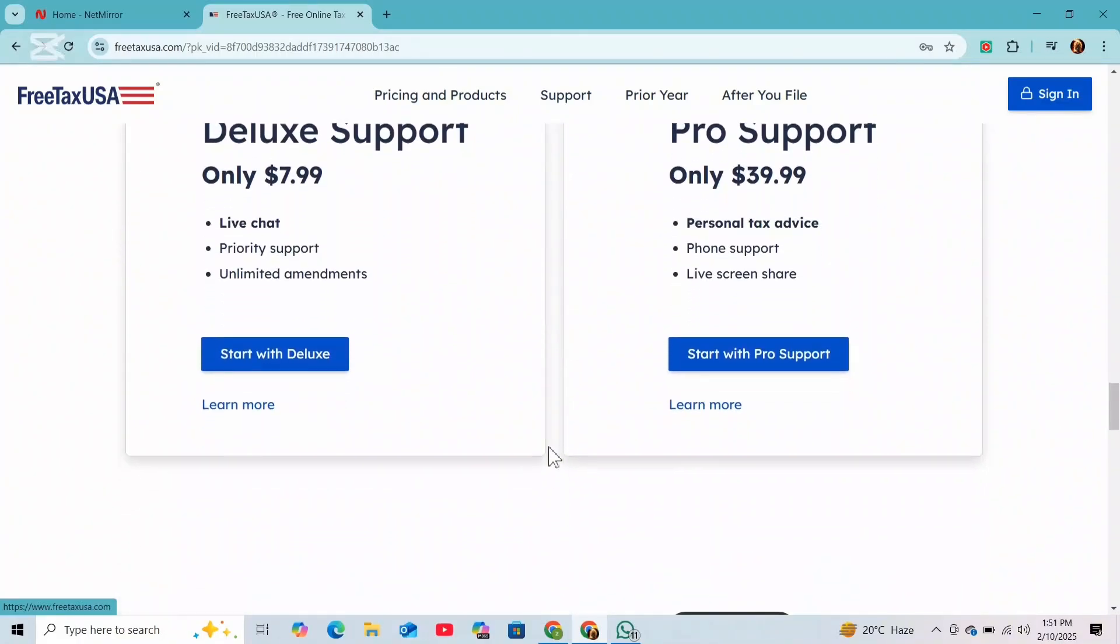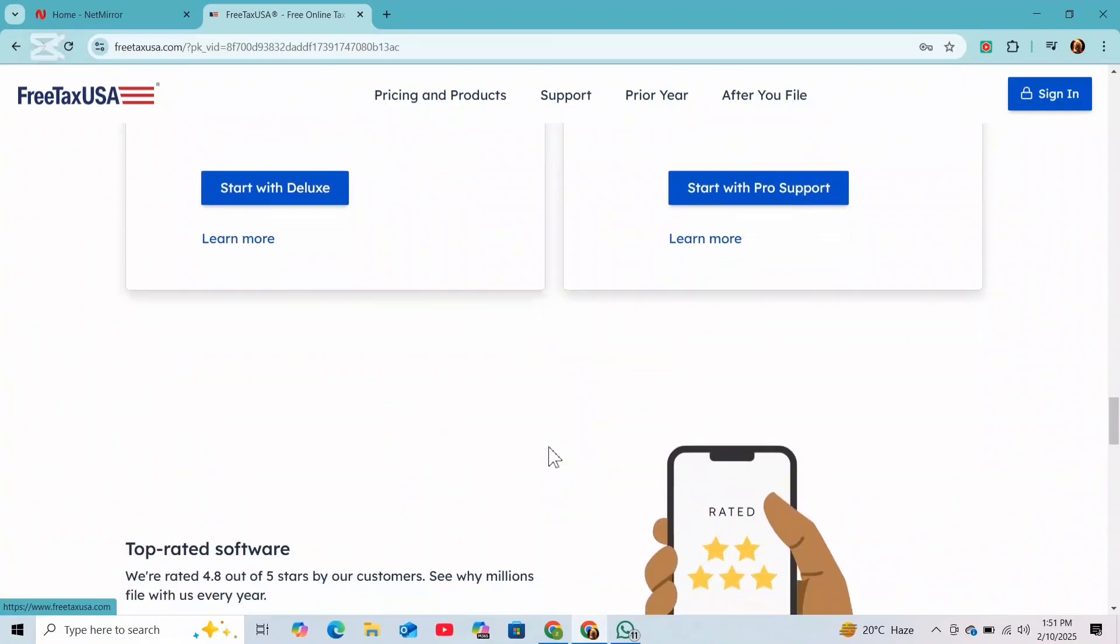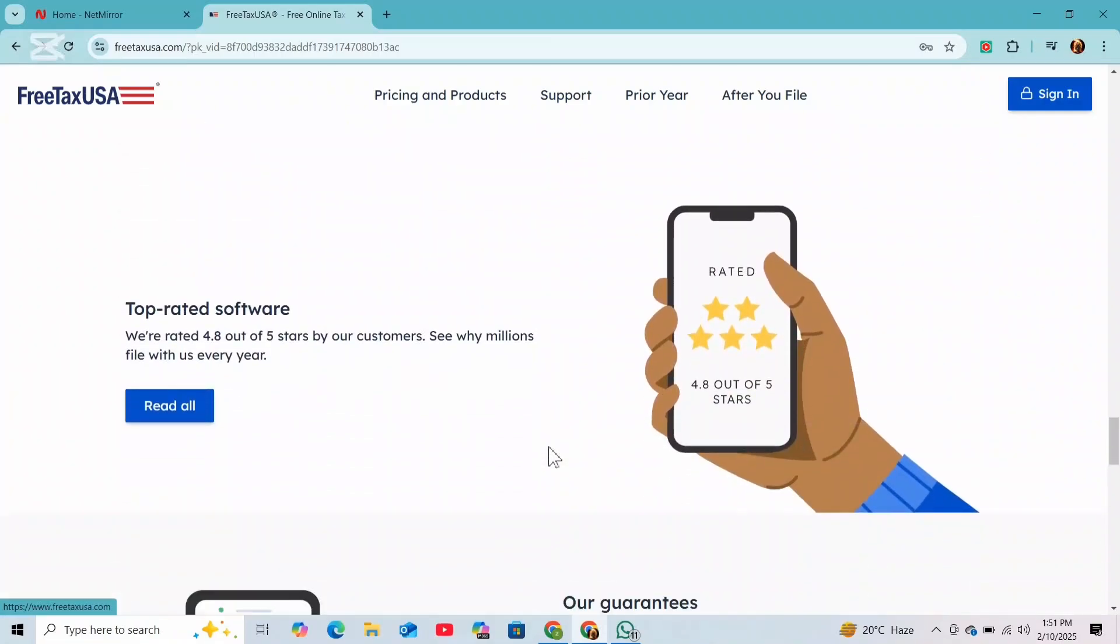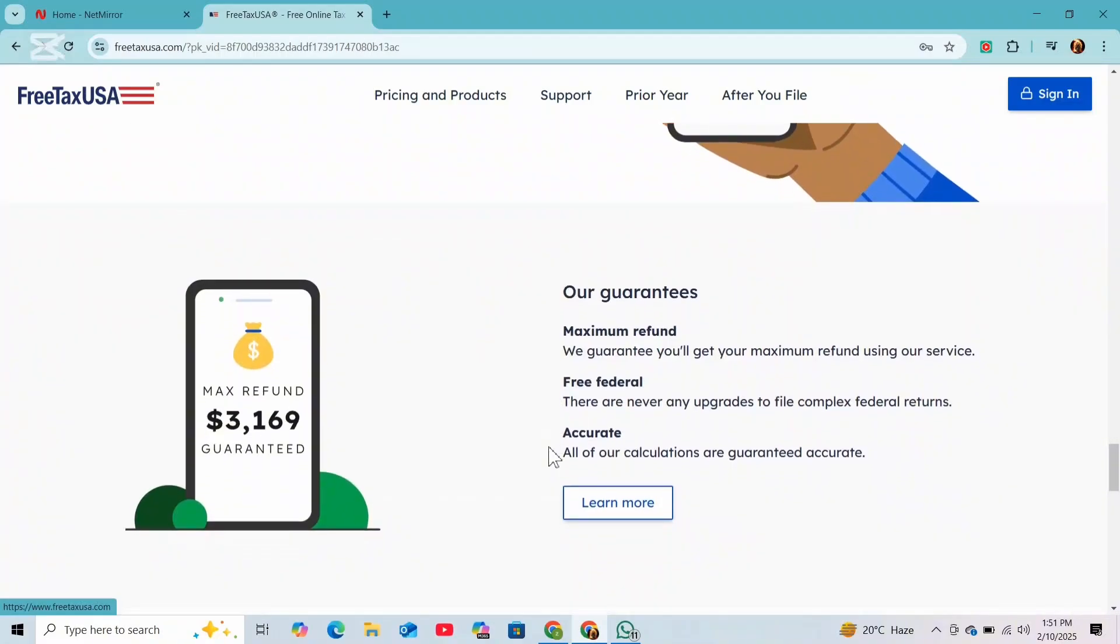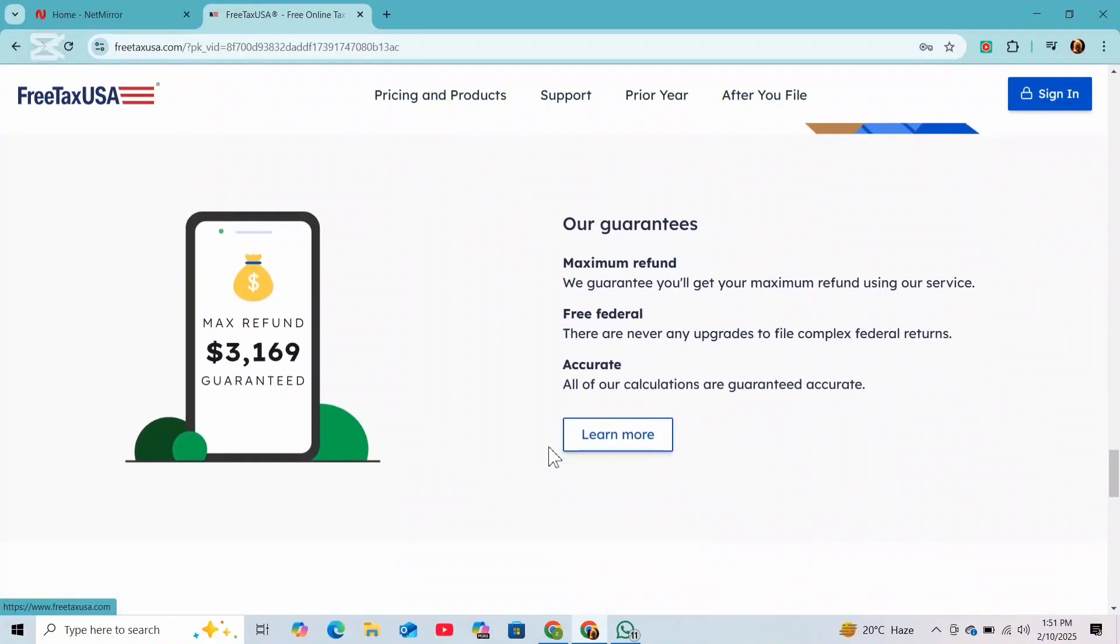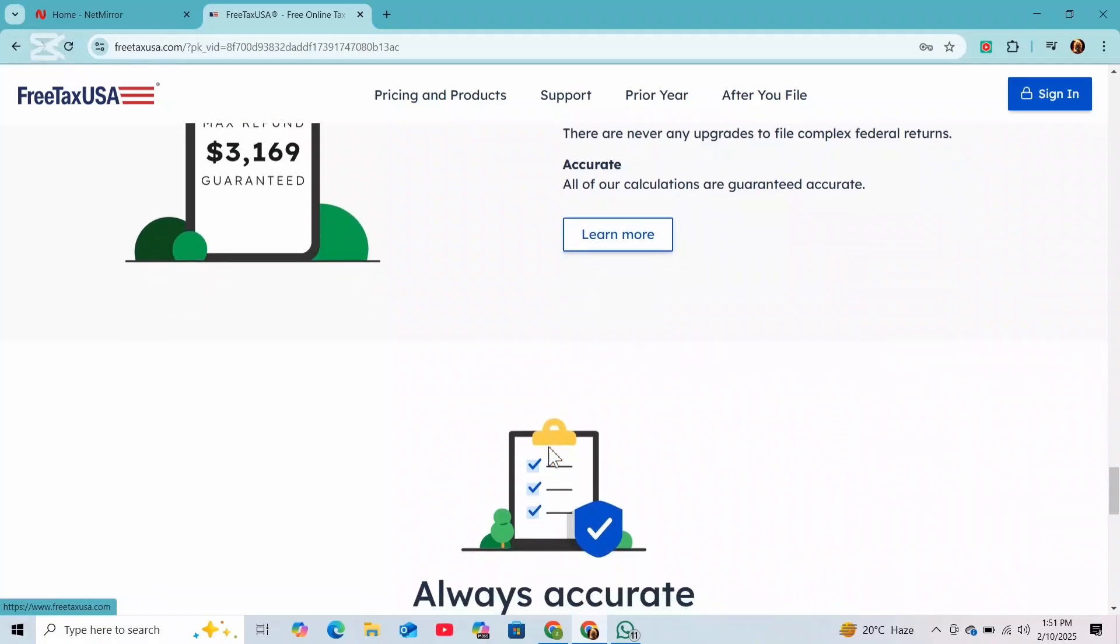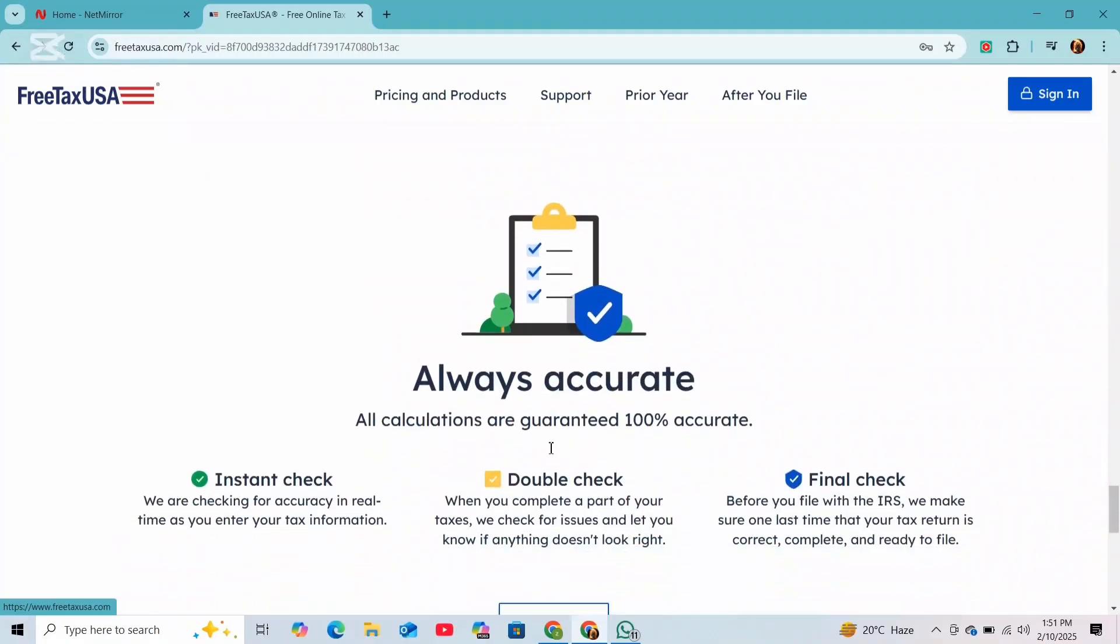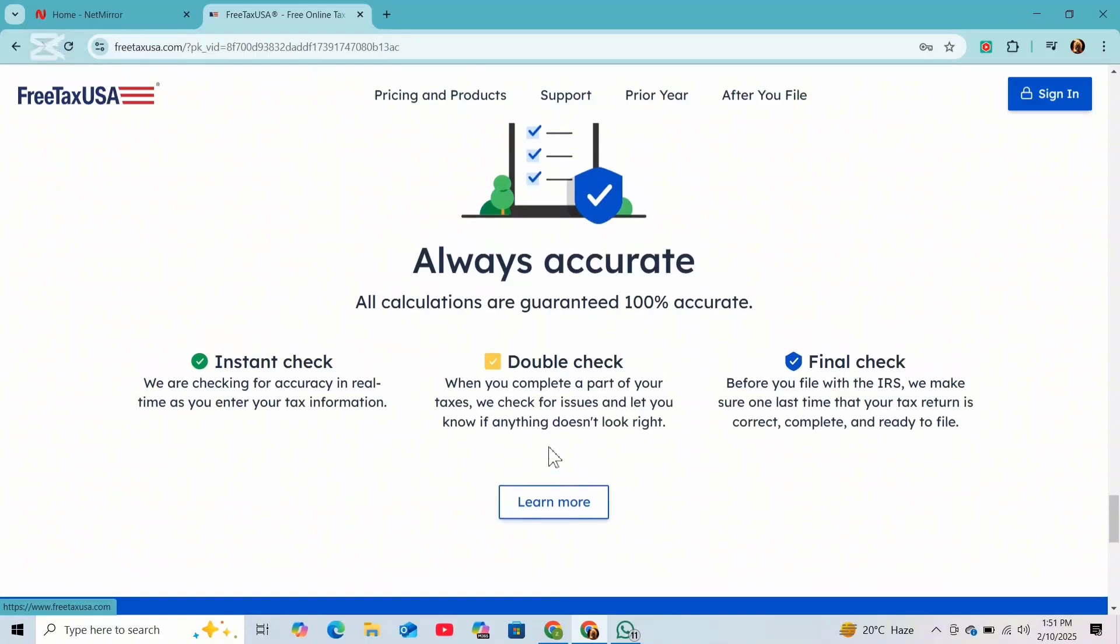And after that, you can double check your entries to make sure everything is correct. And once all income details are entered, you can review your tax return to ensure accuracy. Make any necessary changes and then you can proceed to submit your return through FreeTaxUSA.